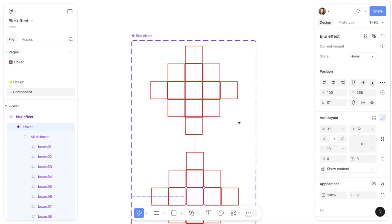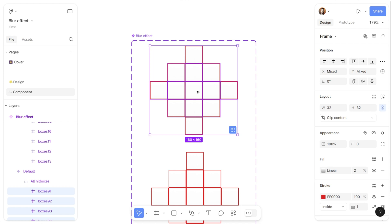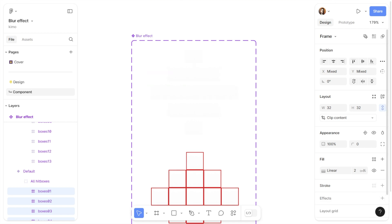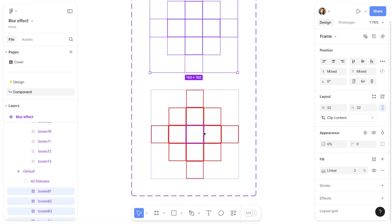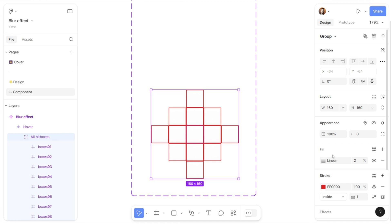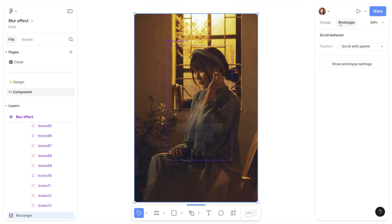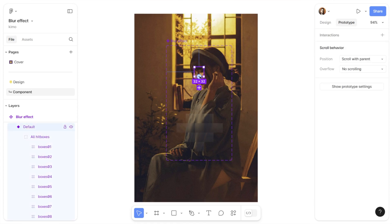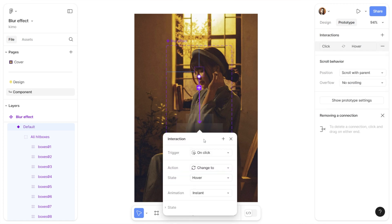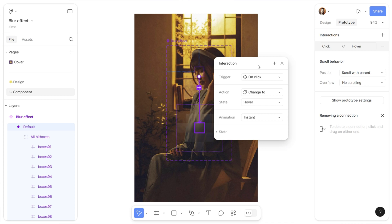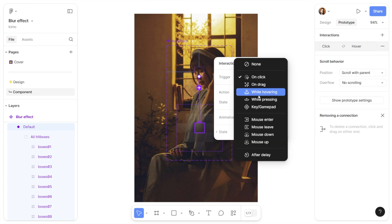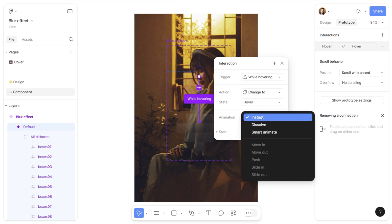Let's select the first variant — the default state — and reduce the opacity in the appearance section in the design panel to zero. Let's also remove the red stroke to see the design better. Now let's switch to the prototype panel. I'm going to connect the first variant to the second variant, which is our hover state. For the interaction settings, I'll set the trigger to while hovering, and the animation type to smart animation, which will give us a smooth transition between these two states.